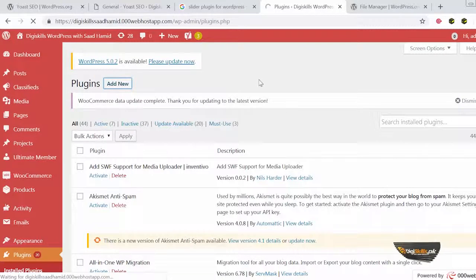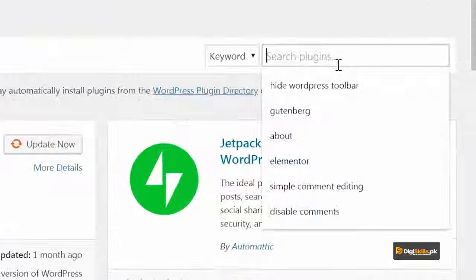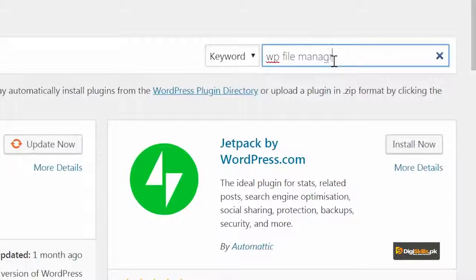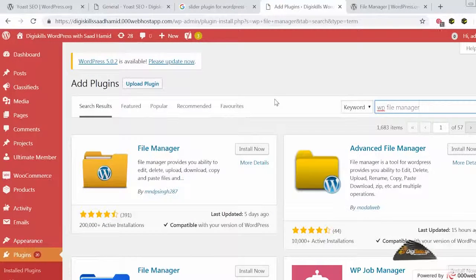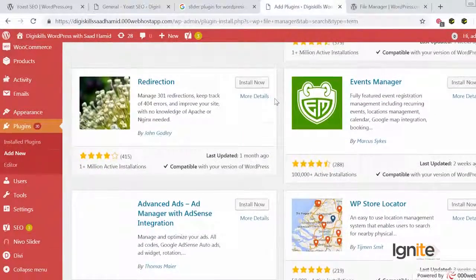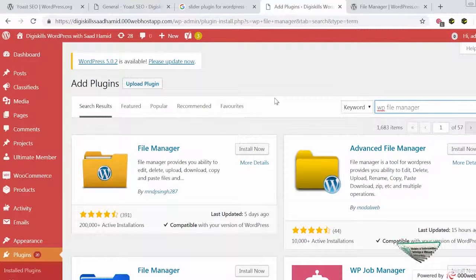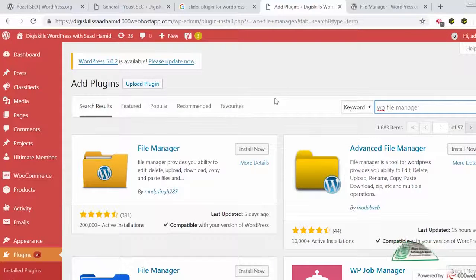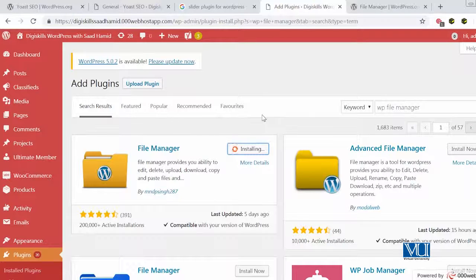So hum is waqt 'Add New Plugin' pe click kar rahe hain, aur abhi mein search karunga 'WP File Manager'. Mein dekhta hoon ke mere paas kaunsa plugin aata hai. Ab dekhein, jab meinne WP File Manager search ki hai to mere paas File Manager bhi hai, mere paas Advanced File Manager bhi hai, mere paas ek Simple File Manager plugin bhi hai, aur bhi alag tarah ke plugins aaye hain. Toh mein kya karunga — I'll look for the plugin which has the most active installations, which has the best reviews, and which was most recently updated, and which is compatible with my version of WordPress. So this plugin is the plugin that I am going to install.